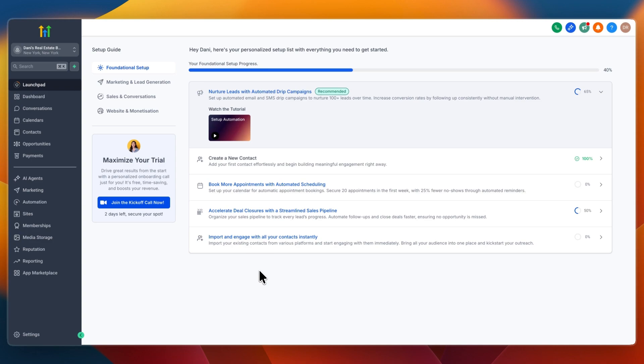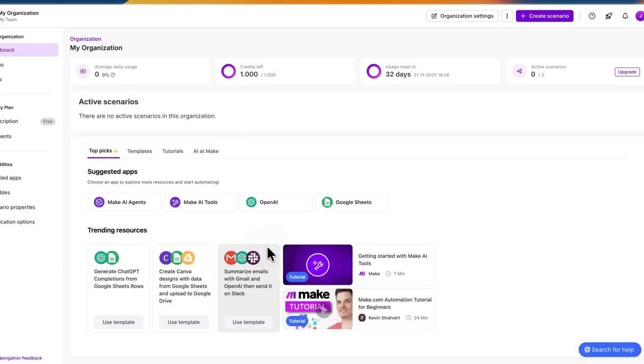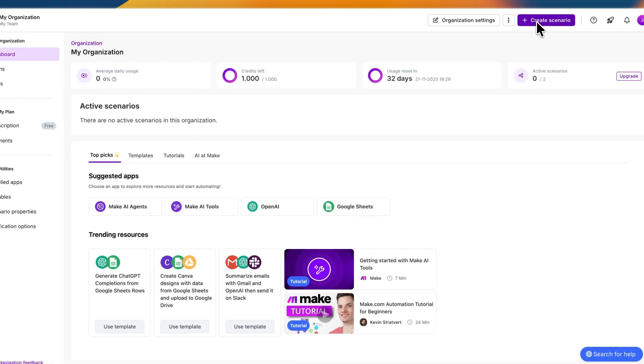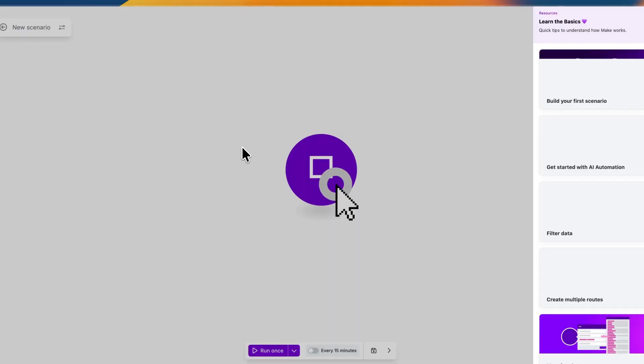In this video I will show you how to connect Go High Level with Make.com. To do this, first you want to go and open up Make and within Make go to create scenario. Now here just select build from scratch.